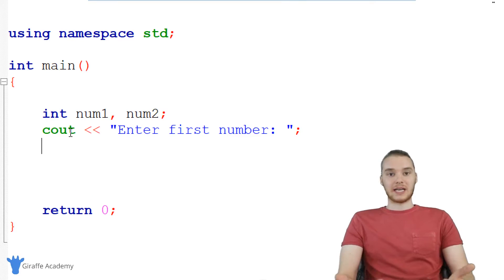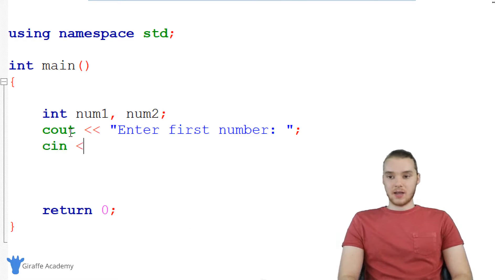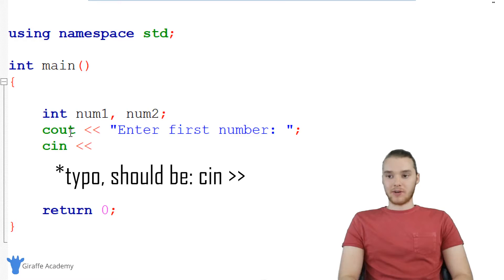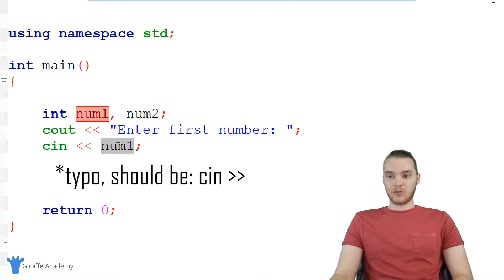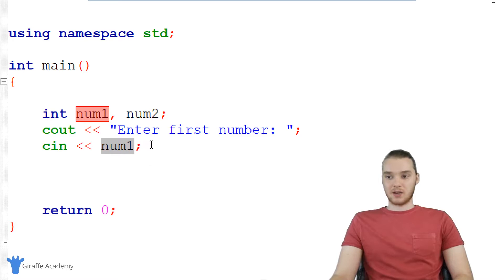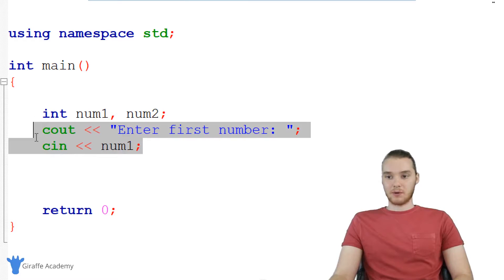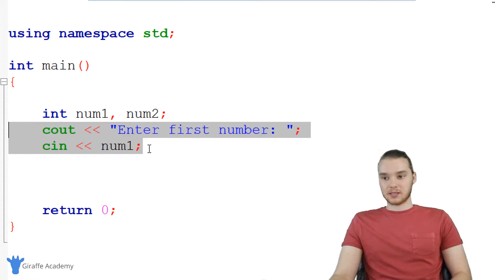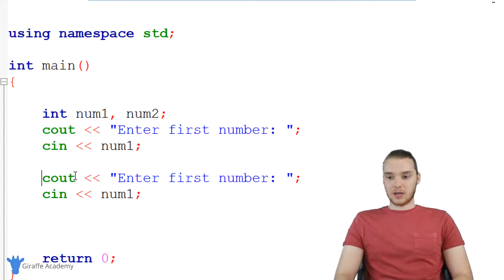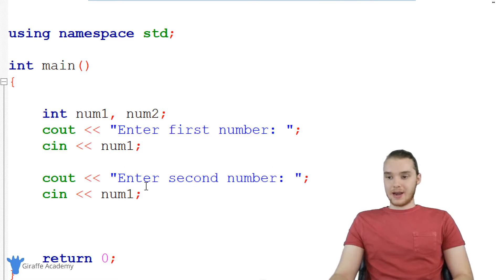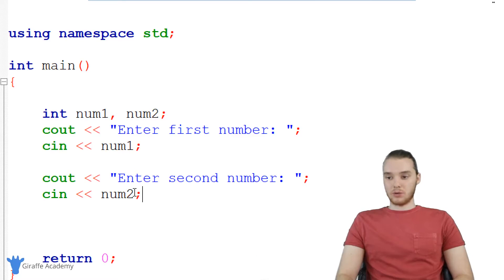And now we want to actually get the first number from the user, so I'm going to say cin. Over here, I'm just going to specify num one, so we're going to store the number that they enter inside of this num one variable. I can actually just copy this and do the same thing down here — I'm going to say 'enter second number', and now instead of num one, it's going to be num two.